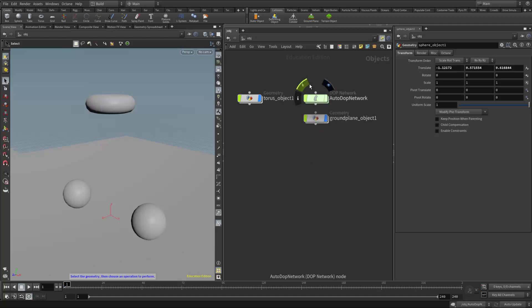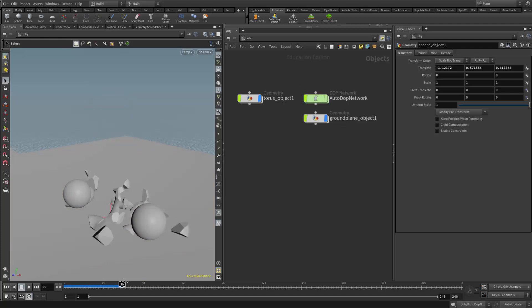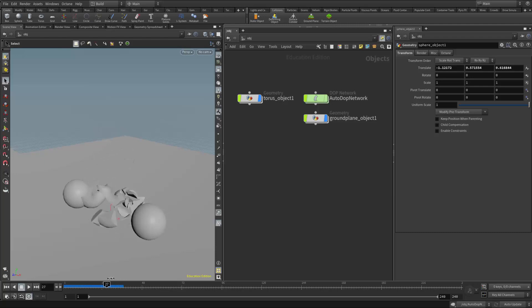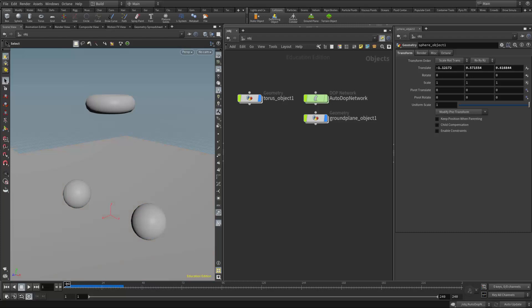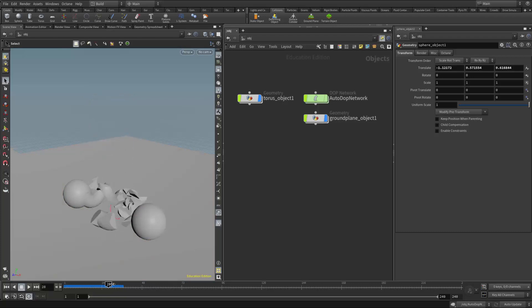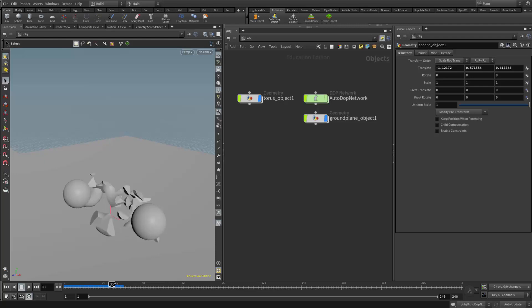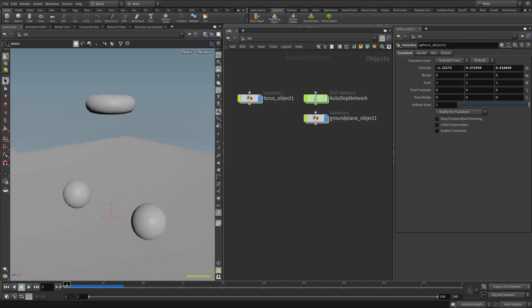So what I have here is a DOP network and I just have this torus breaking. We see that if I can get these two spheres into a simulation, they could be influenced by the fracturing that's occurring in the simulation for the torus.